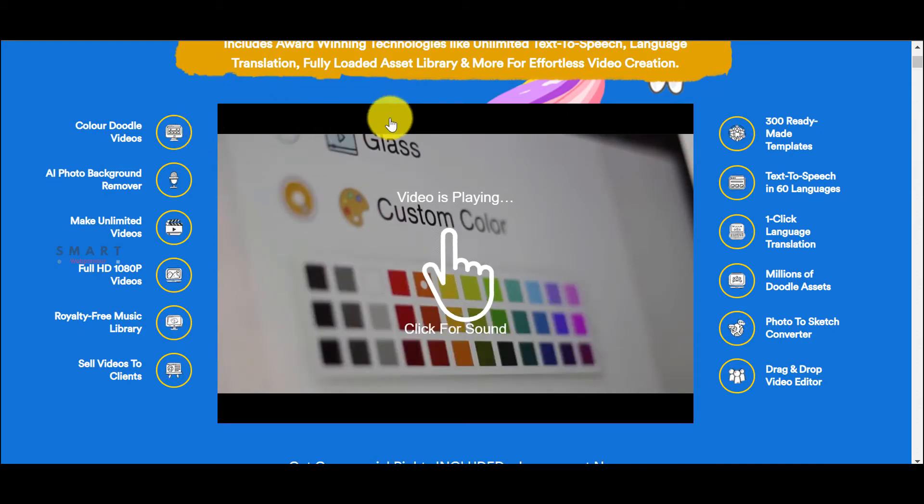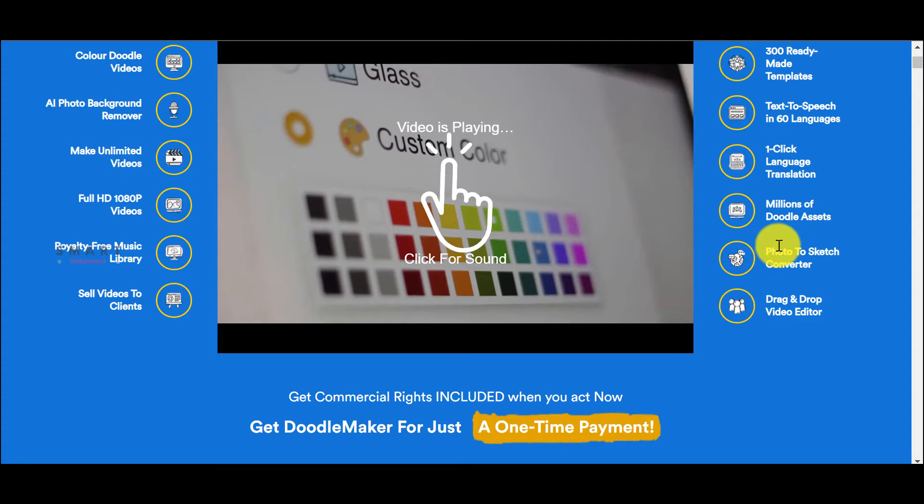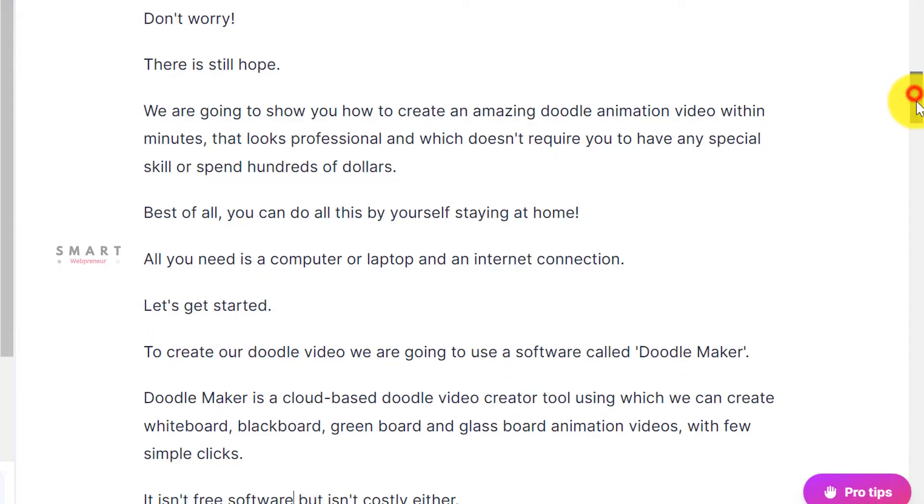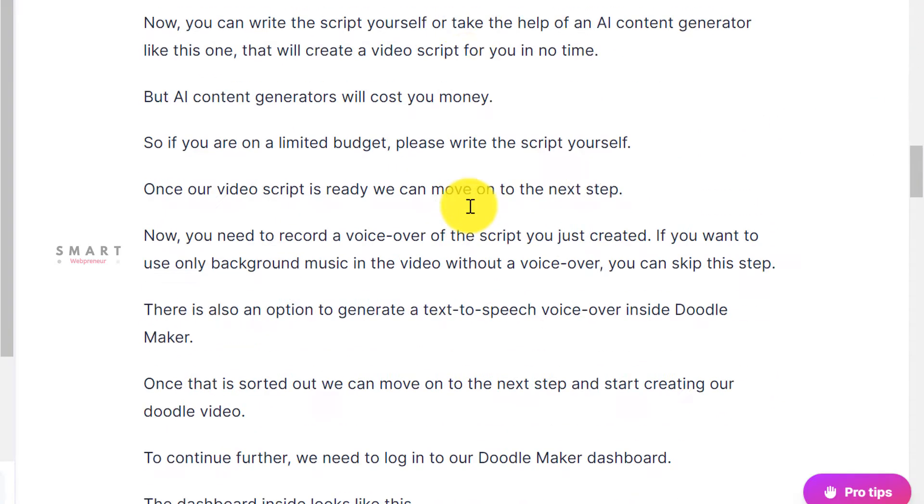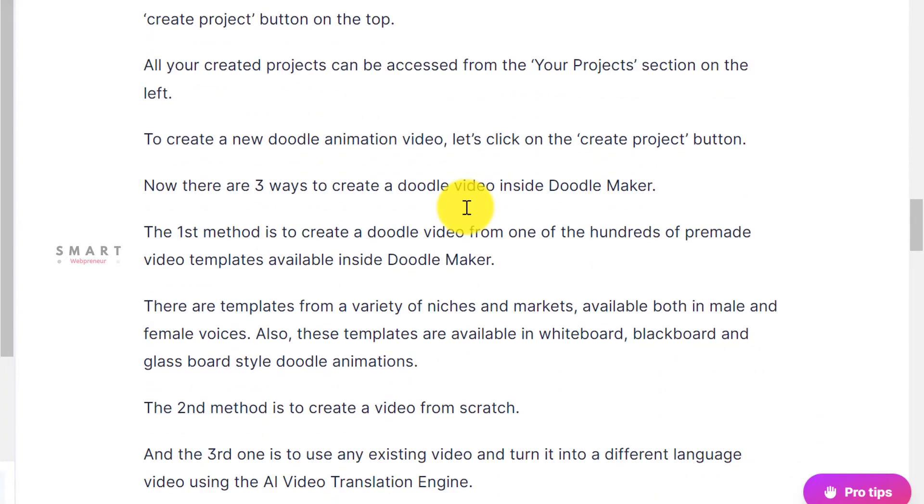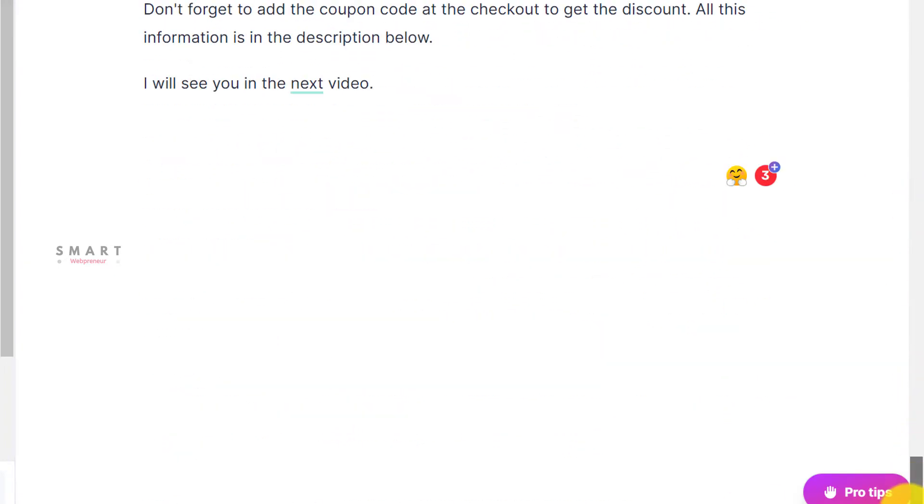Once you have gotten access to the Doodle Maker software, it is time to create your first doodle video. Before we proceed further and start creating the video, we need to have a script ready for our video. Now, you can write the script yourself or take the help of an AI content generator that will create a video script for you in no time.